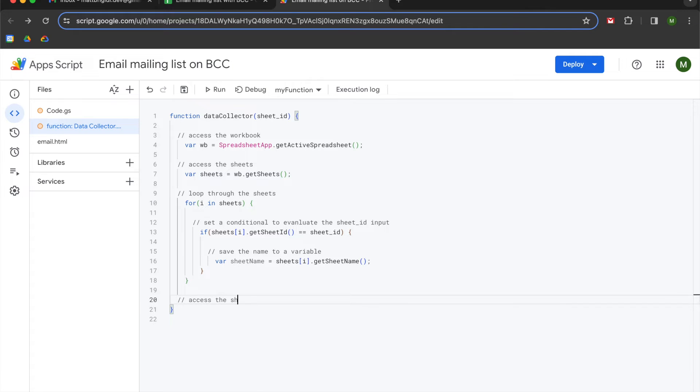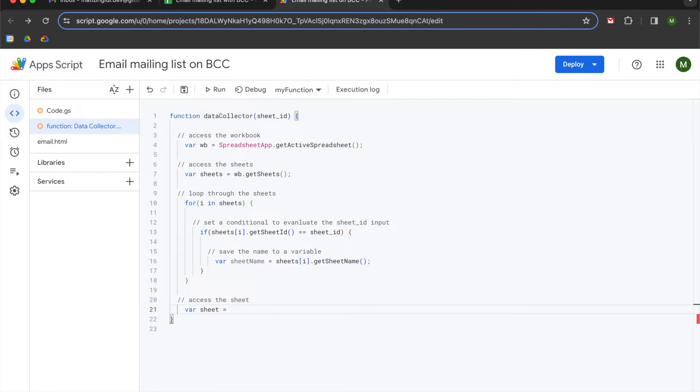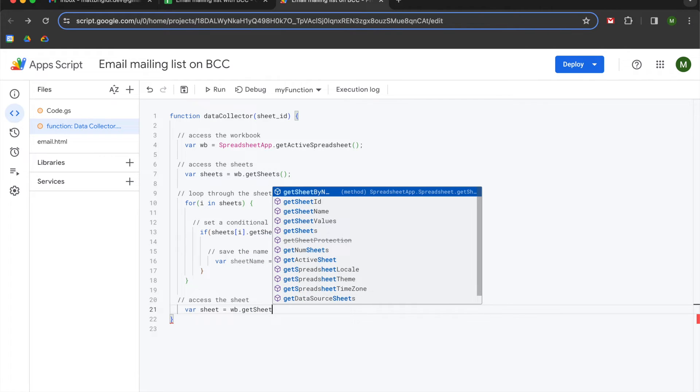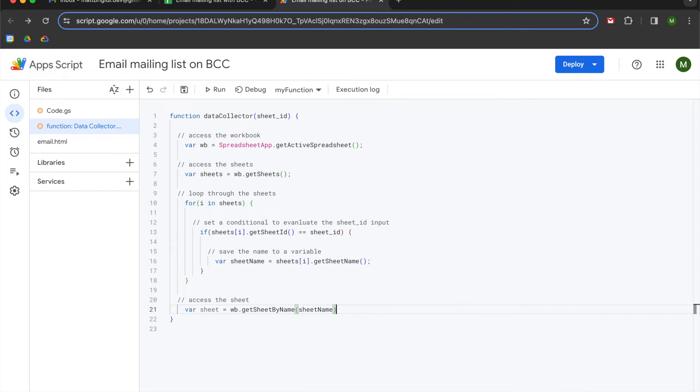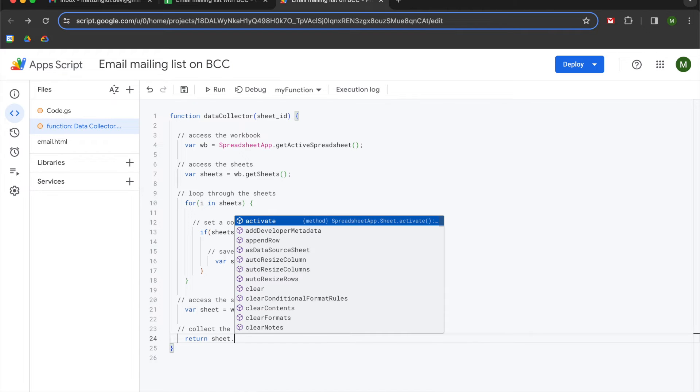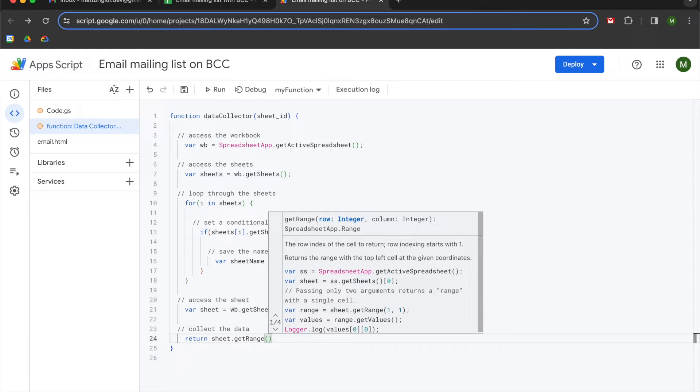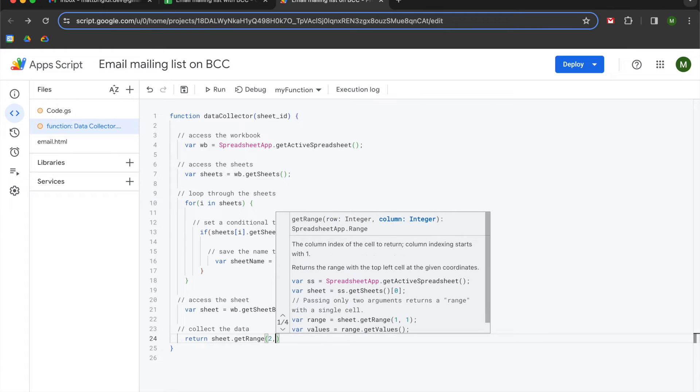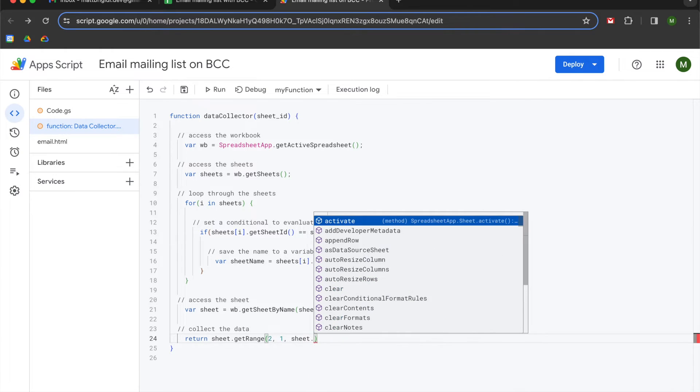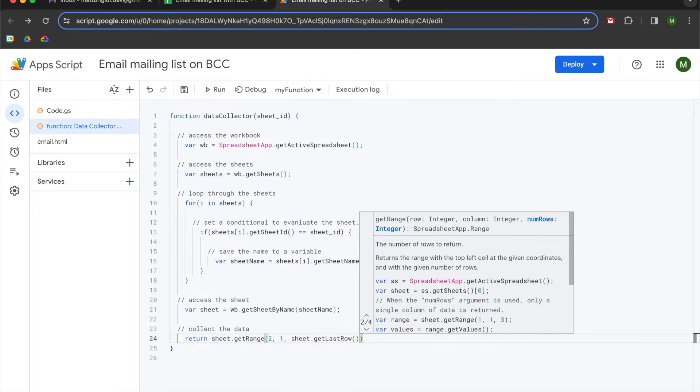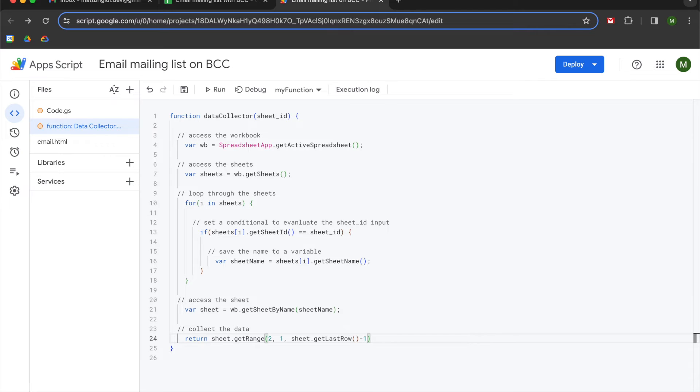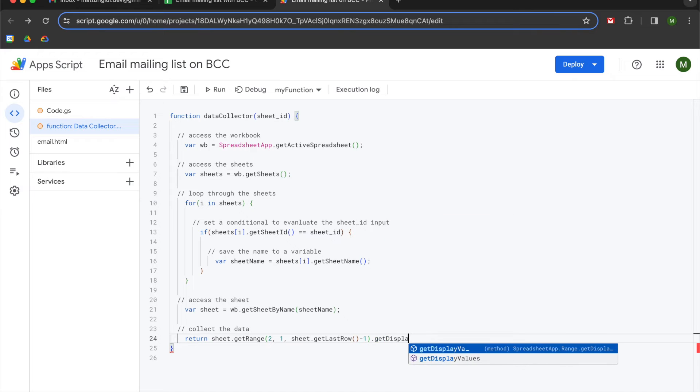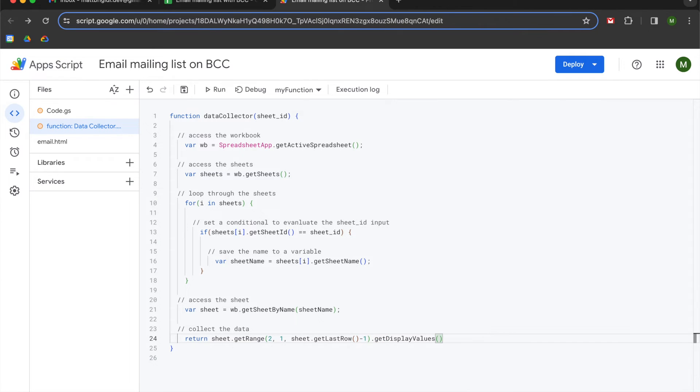Then we are going to save the name to a variable. So we're going to declare a variable of sheet name is equal to sheets iterator dot get sheet name. We're going to access the sheet by saving it to a variable called sheet, and we're going to set that equal to WB dot get sheet by name, and then we're going to pass it that sheet name variable that we just created. Finally, we're going to collect the data. So we're going to use a return statement, and we're going to say sheet dot get range two, one, sheet dot get last row minus one dot get display values. That is our completed function.